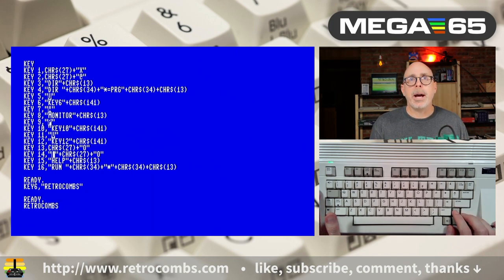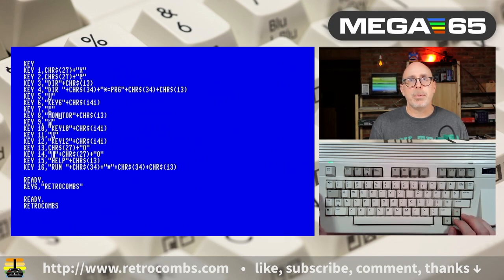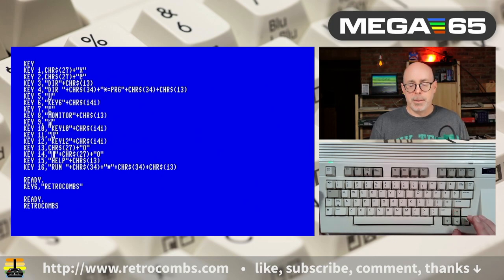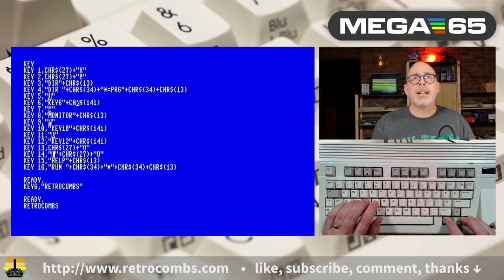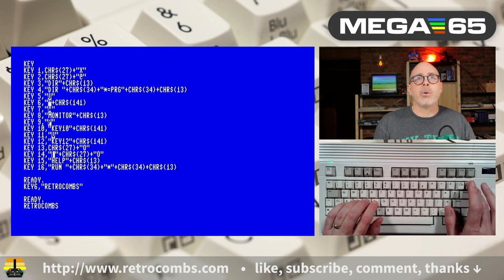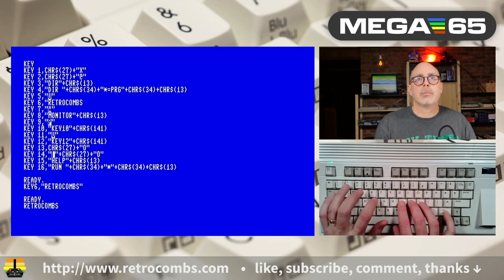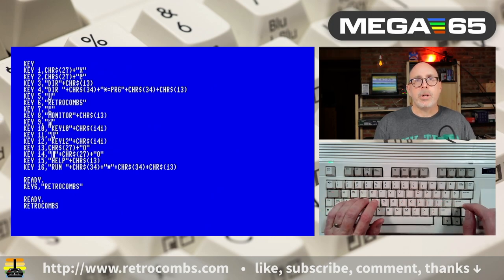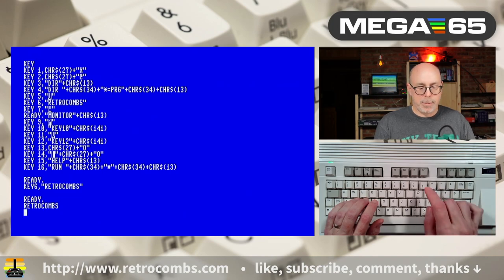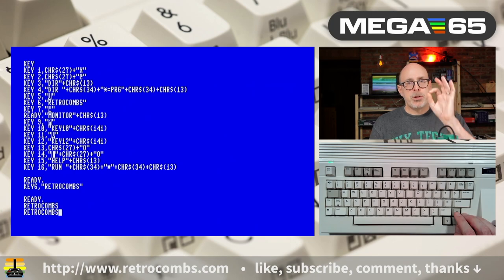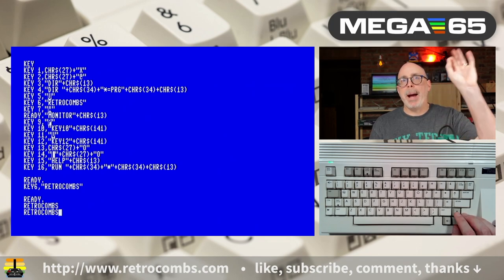Dan also suggests going back up to the key listing where we can start making modifications to all of these by simply changing the particular entry. For instance, if I wanted to change key 6, I could come in here and set it to 'retrocombs' and hit return. Then again, when I type Shift F6, I'm going to get 'retrocombs'. So that listing is a quick way to go back and make a modification, or modify all of them to have those function keys do whatever you want.